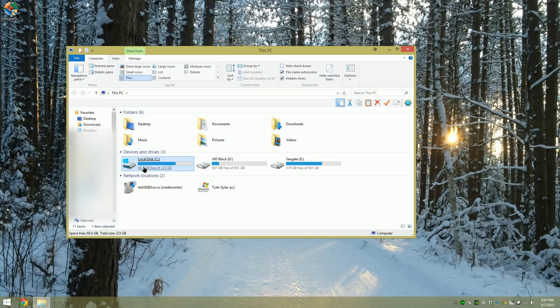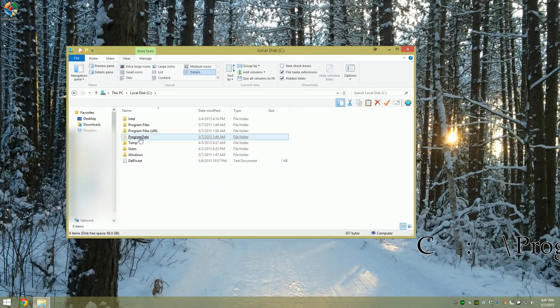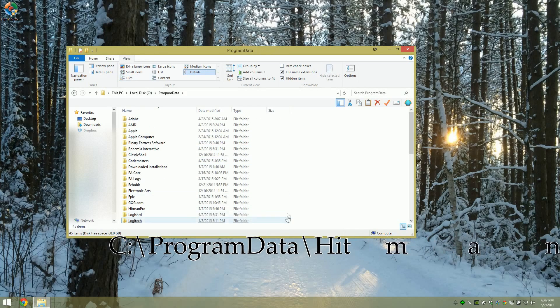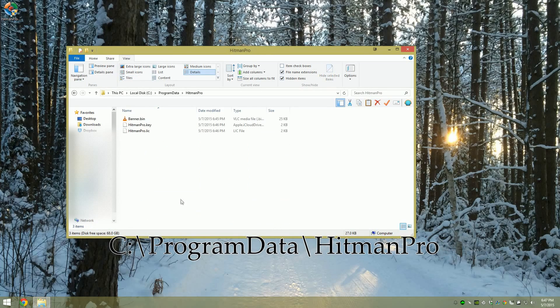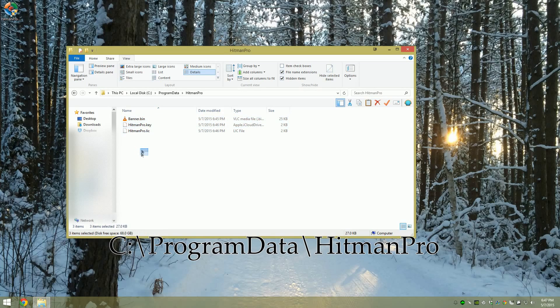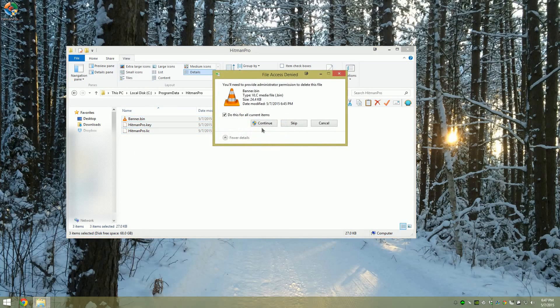Let's go to the C Drive, Program Data, press H to jump to Hitman Pro, and from there you can see the key and the license file. Let's just delete everything in this folder. Continue.